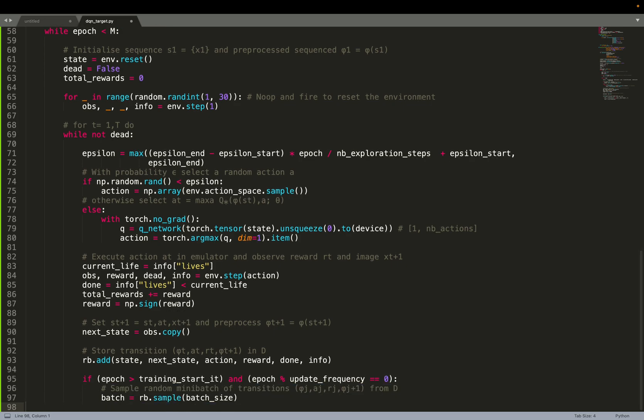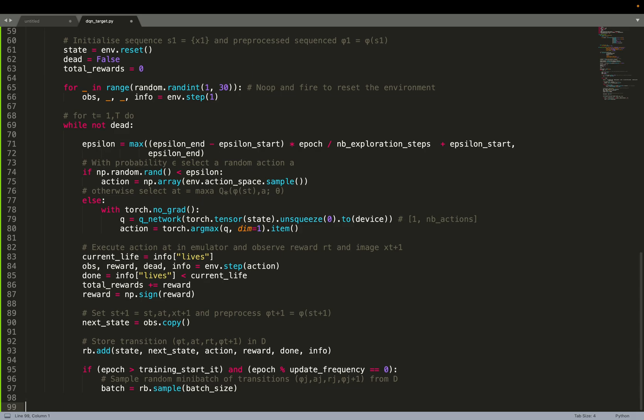So what we do, we do not start training directly. We only start training after a few training iterations. That's to make sure that there are enough data points in the replay buffer. Otherwise, at the beginning of training, samples will be heavily correlated, which is to avoid when we do machine learning, when we do gradient descent. And what we do also, we only update the neural network every X epoch, update frequency. Again, I will not spend too much time on that. It was explained on the previous video about DQN.